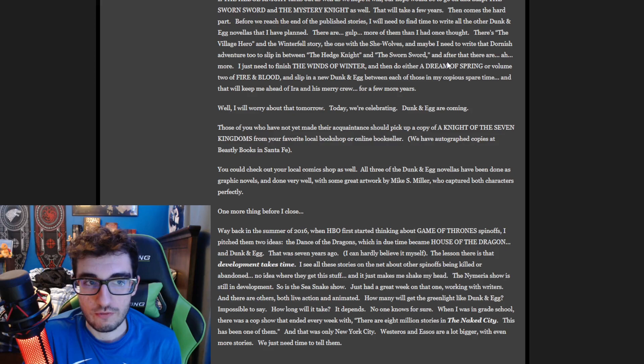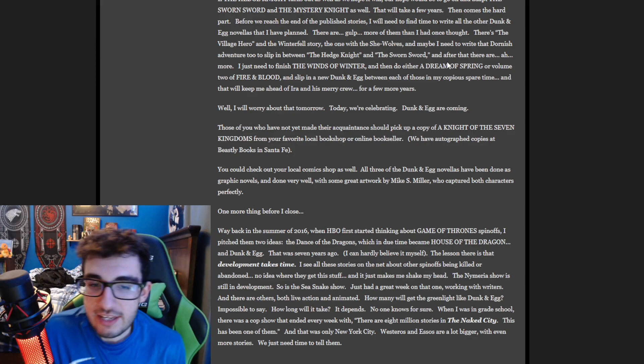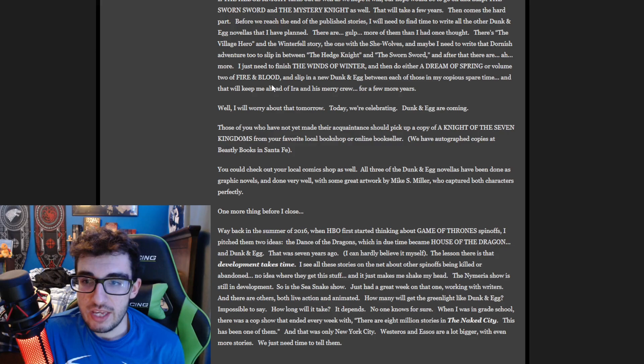And the idea that he'd get Winds and then do either A Dream of Spring or Volume 2 is not a good look to me, because that tells me his focus is not immediately on finishing the main story.